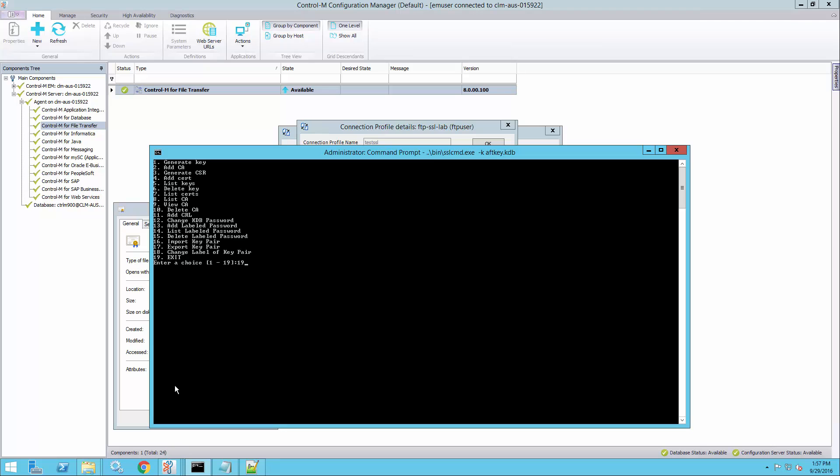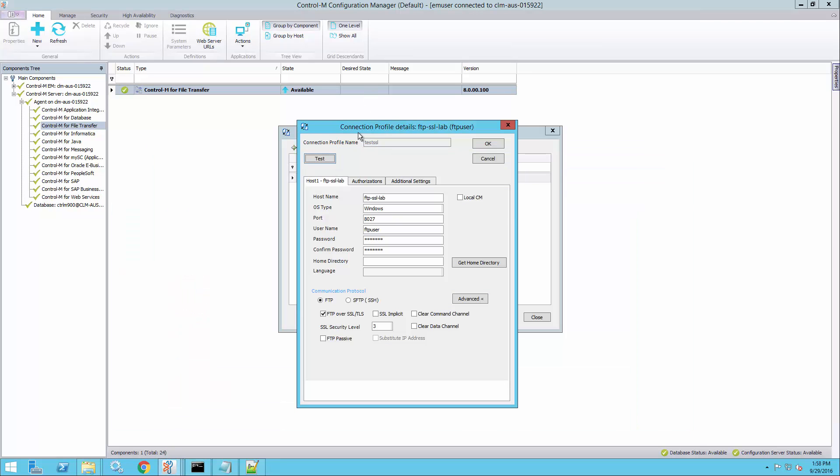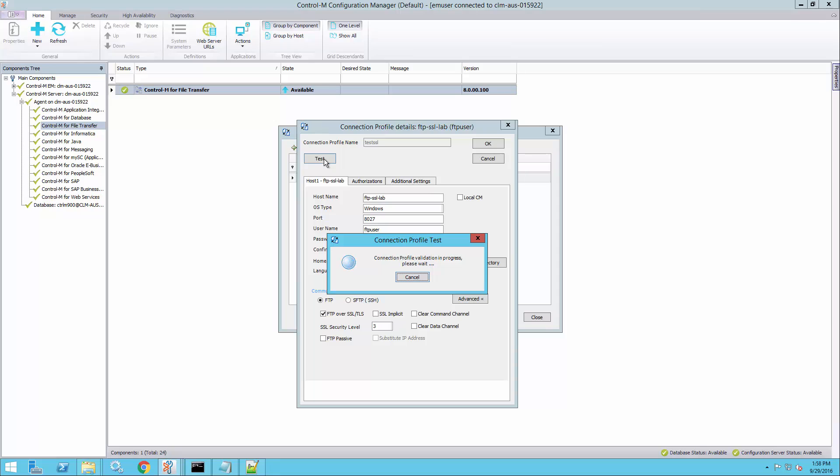Go back to my connection profile and test it. And now we can see we've resolved the problem.